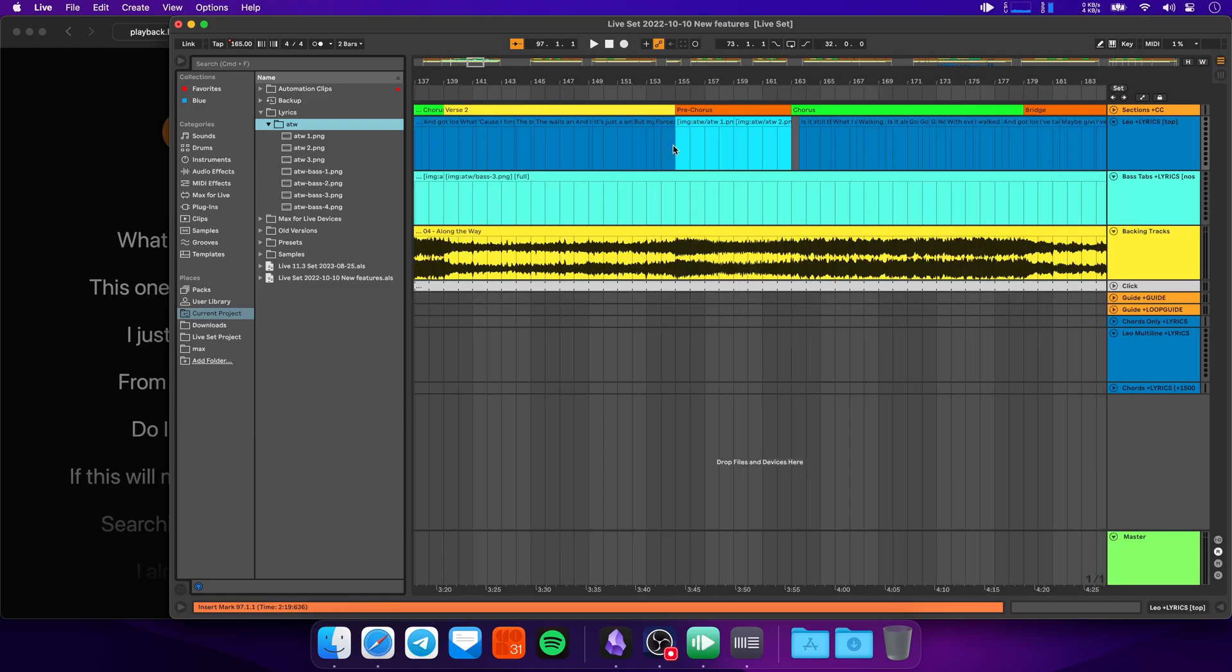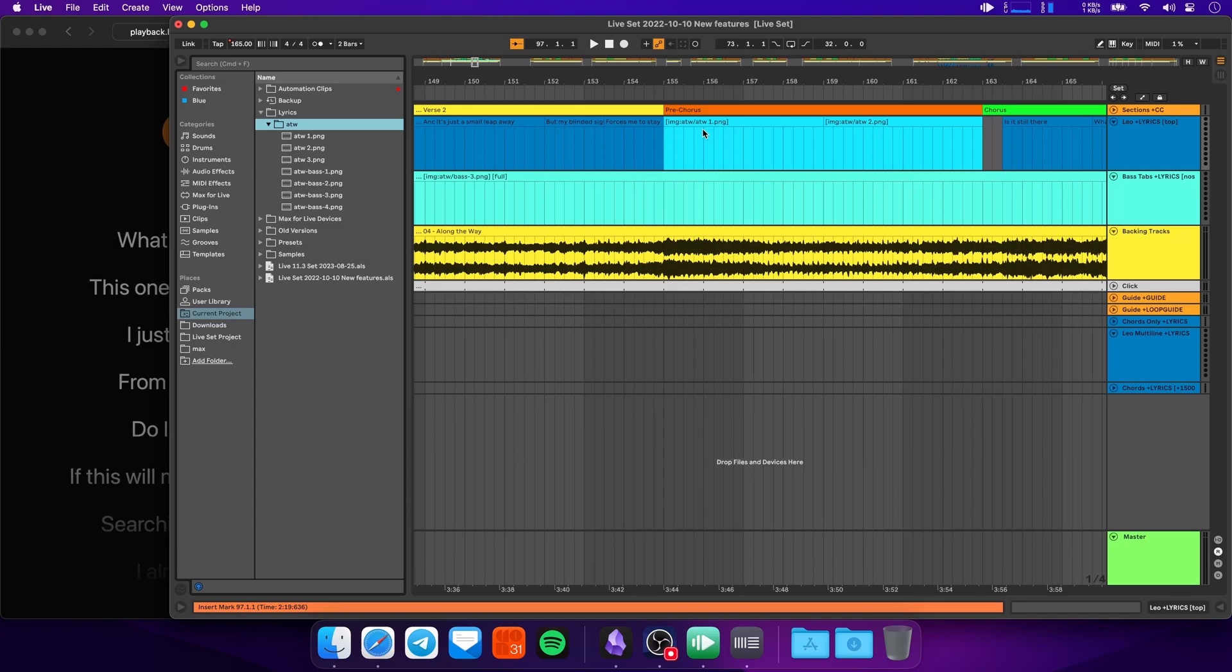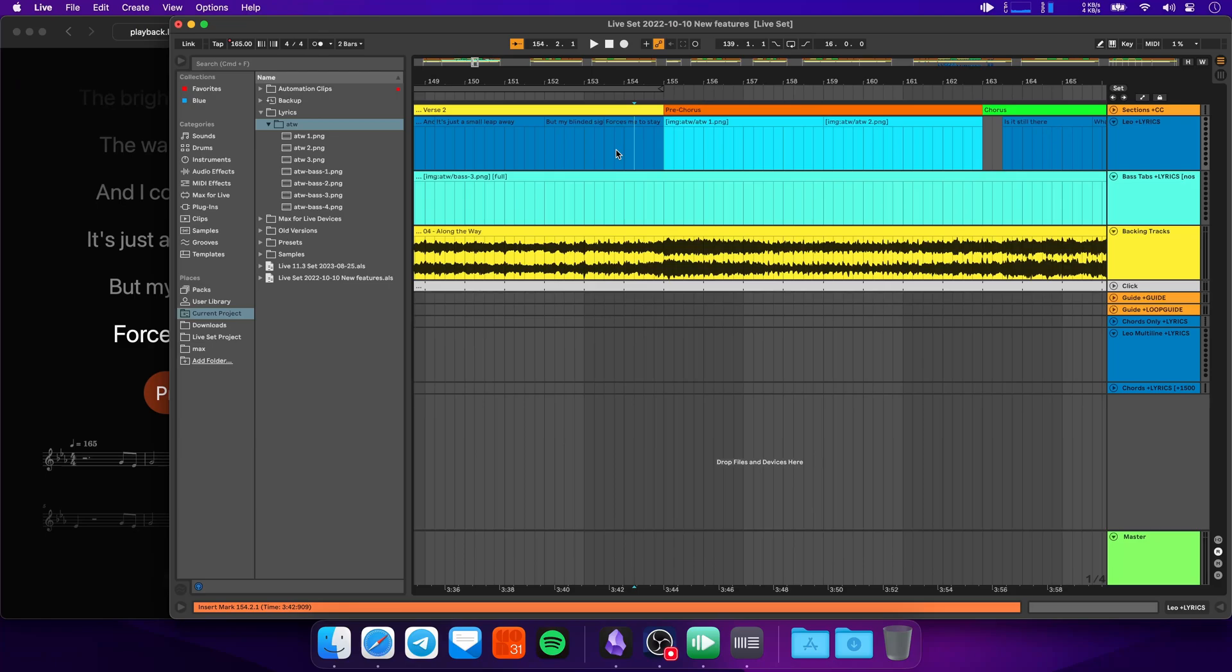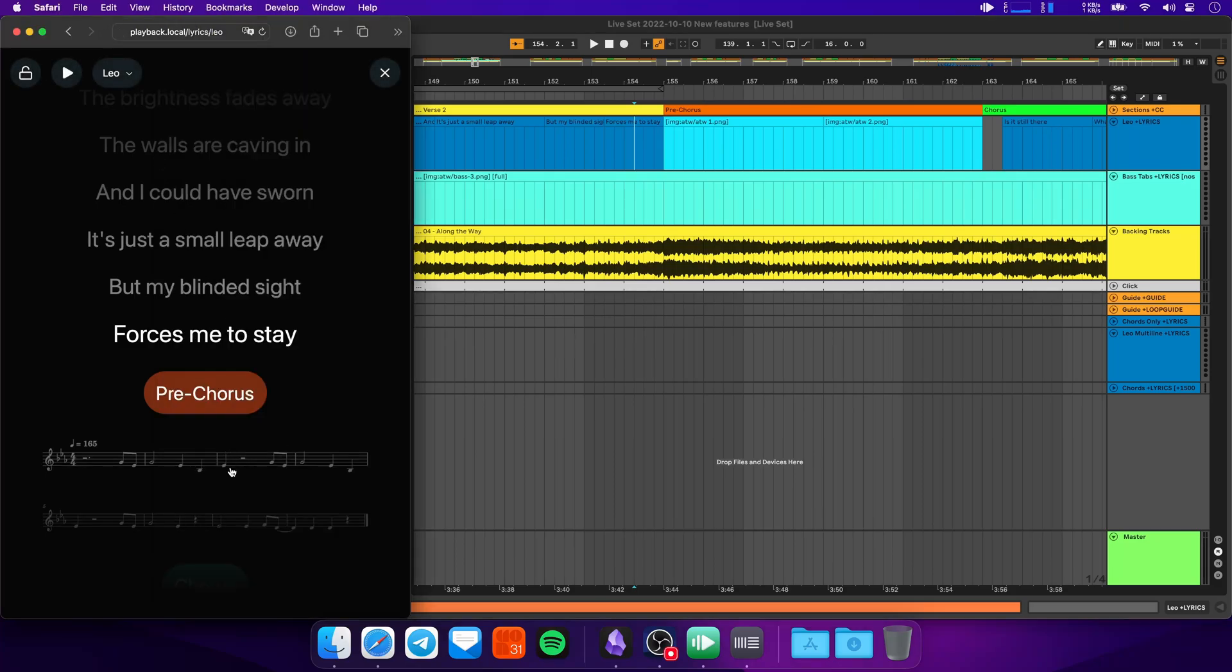Now to add one of these images to your lyrics, you can just create a midi clip. And then in square brackets, you can add img colon and then the path of your image. So in this case, it's atw slash atw1.png. And what that looks like in the lyrics is something like this.